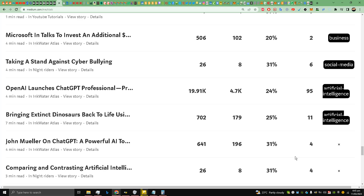Hello and welcome back to the channel. This is Liquid Ocelot. Today I am going to be talking about a very controversial subject that many writers or Medium contributors don't know about. The title of the video is: how to get your Medium story curated even if it is written by artificial intelligence tools.